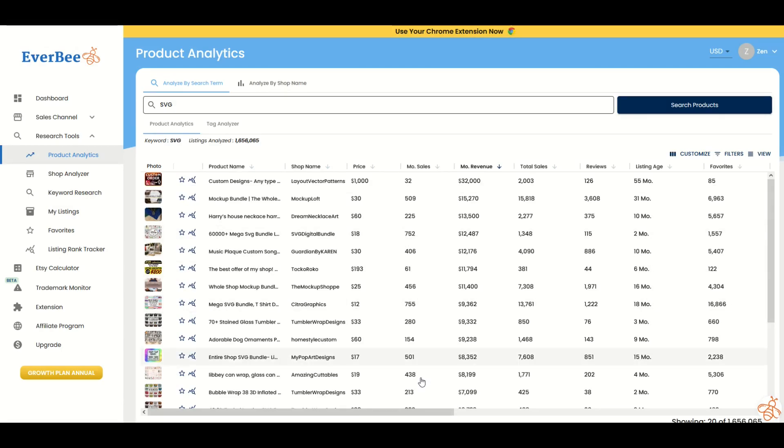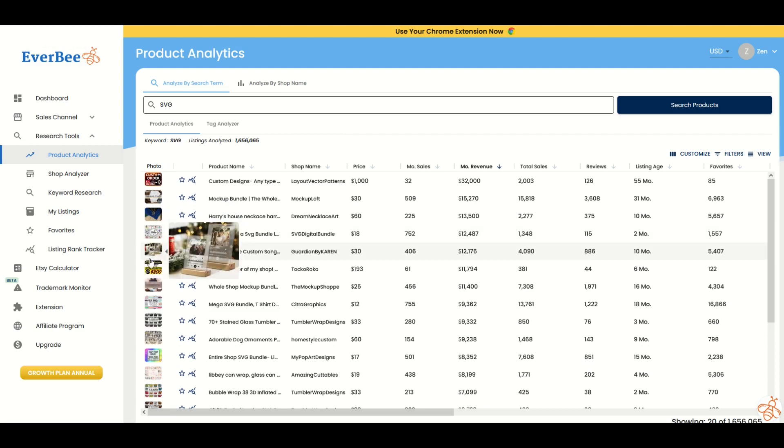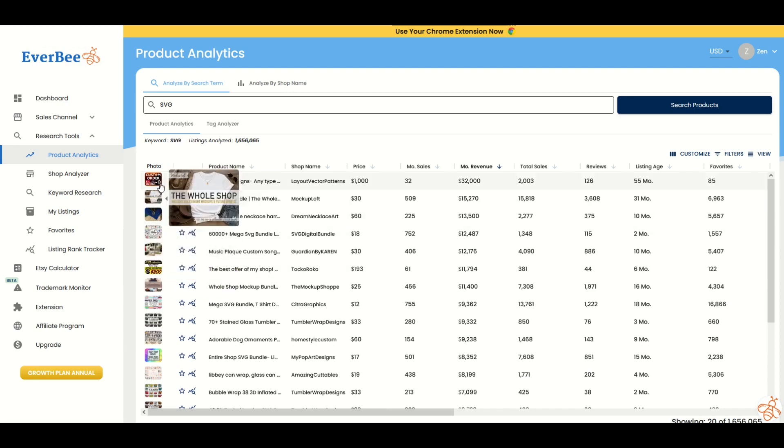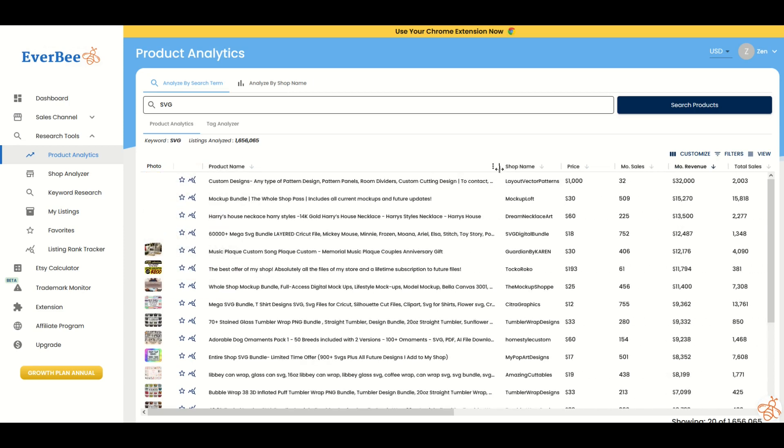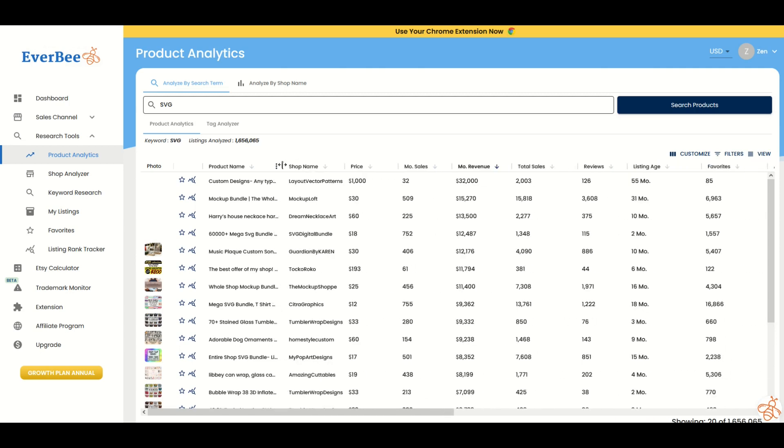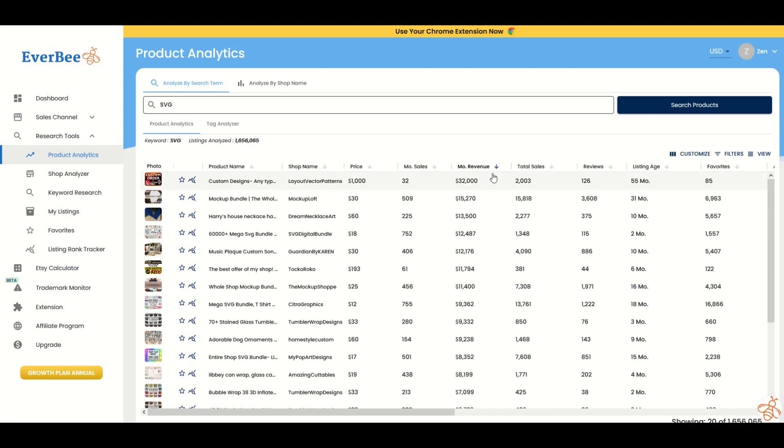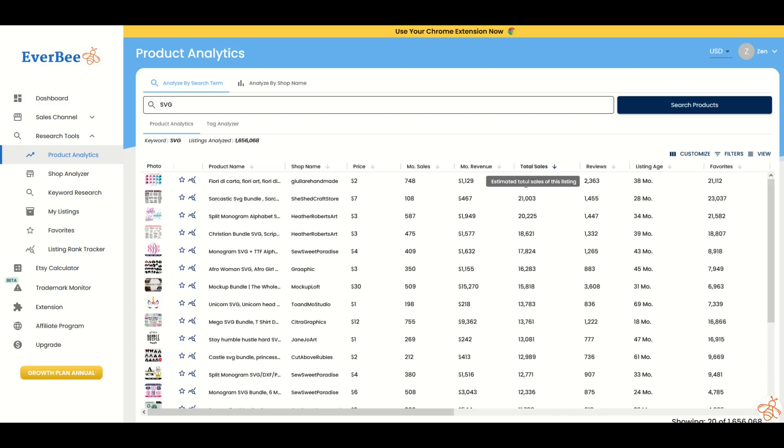So we're going to get back a bunch of different results here. And we can see there's photos along the left-hand side, so you can scroll over and you can see different things that are being sold. You can also click through onto Etsy. You can expand out the product name so you can see it in its entirety. There's the shop name, there's the price of the item, there's the monthly sales and the monthly revenue. So I'm going to go here to total sales and I'm going to click on this little down arrow key.